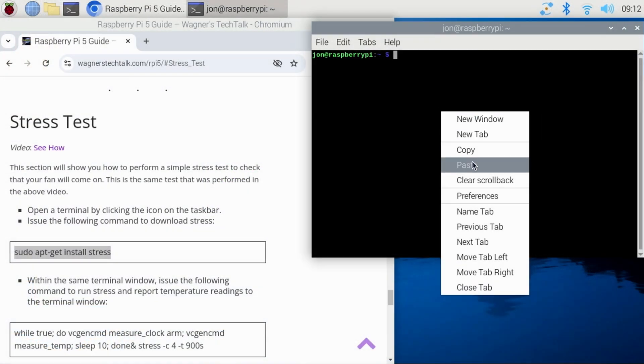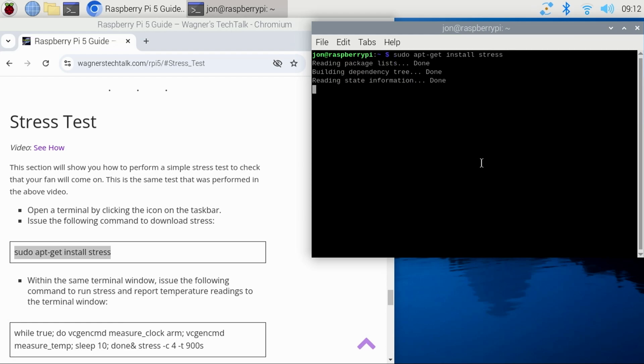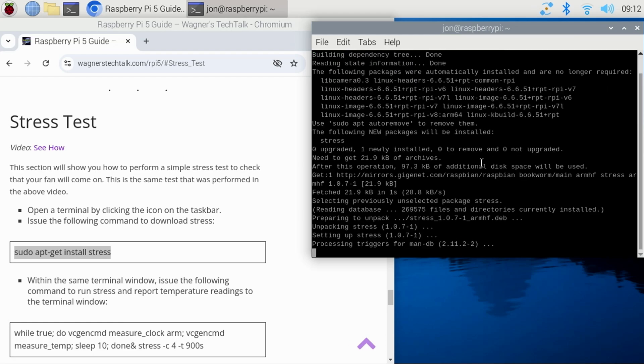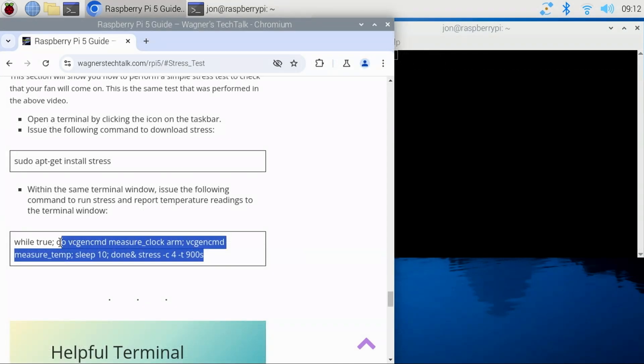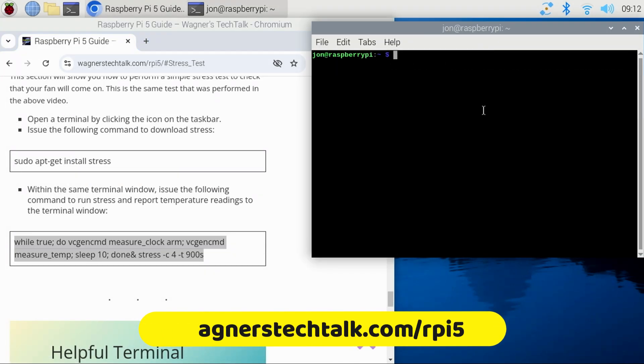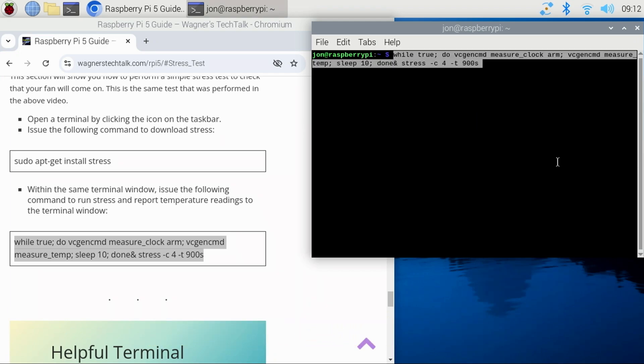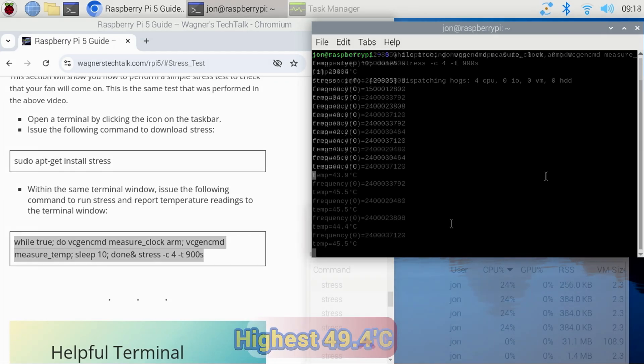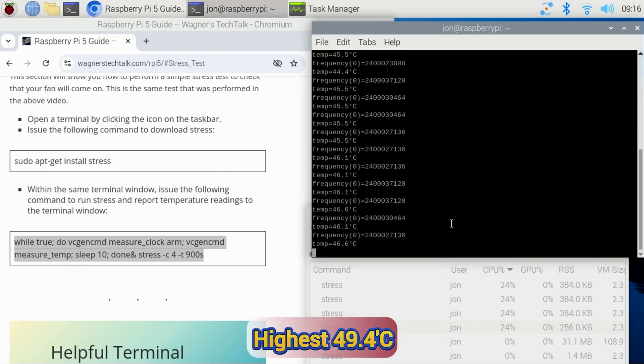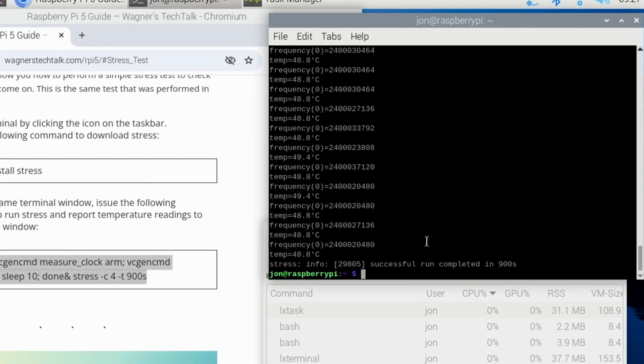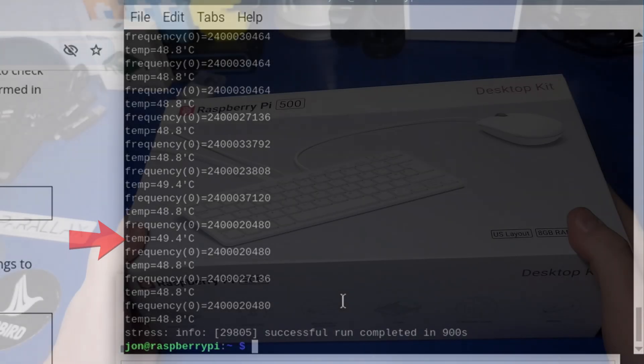Lastly, I wanted to check out the passive cooling on the Pi 500. Since there are no fans to keep it cool, I was curious how it would perform. I installed Stress. I'll place a link below to information on how to run the same test if you are interested. After running the test and stressing all four cores, the highest temperature that I saw was 49.4 degrees Celsius. This demonstrates that not having active cooling is not a problem with the Pi 500.